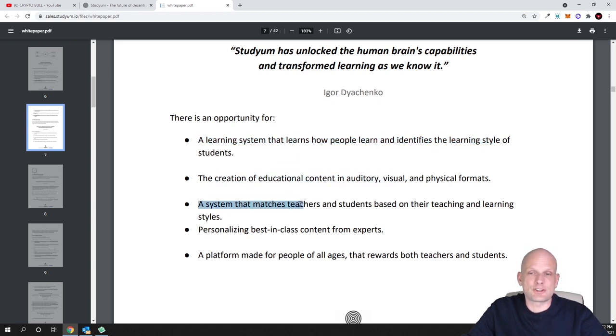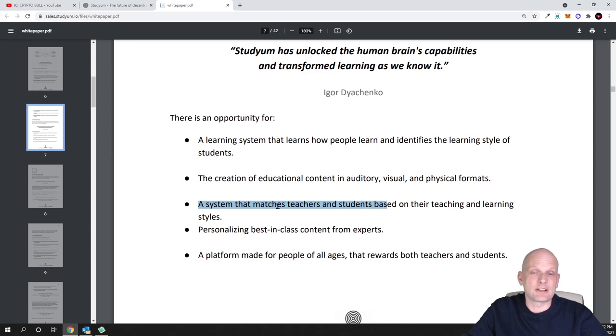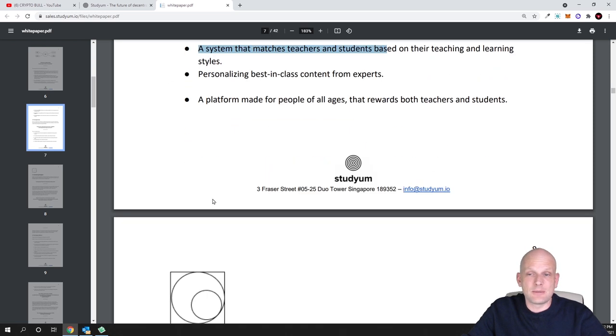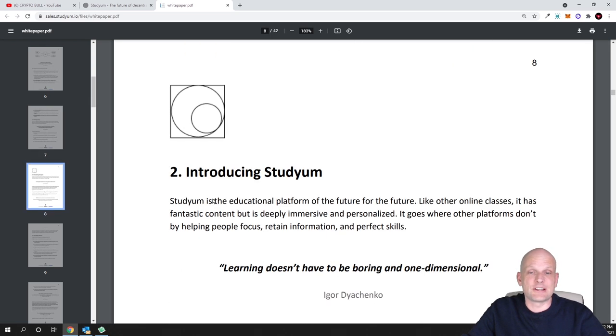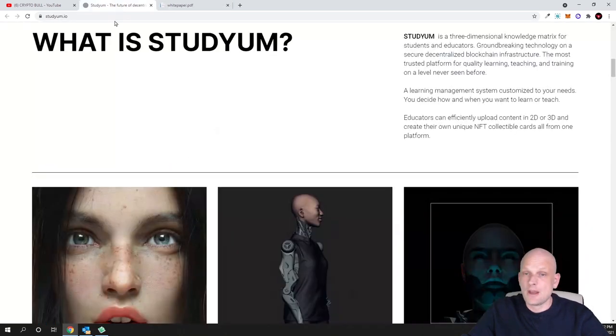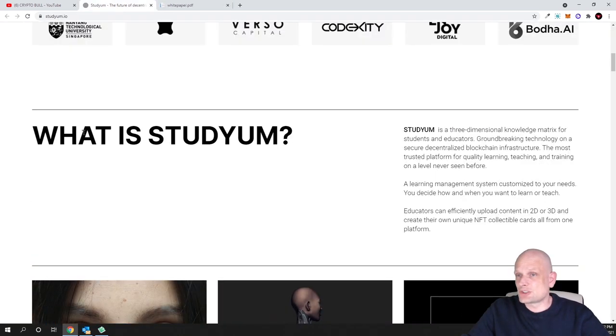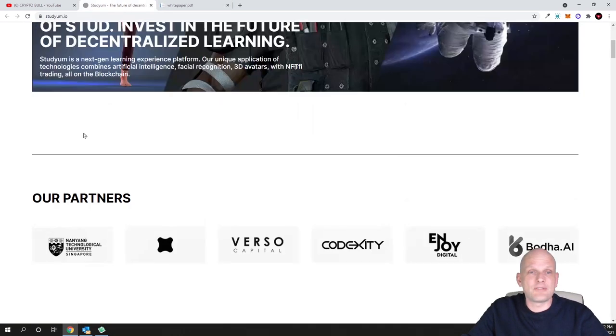The systems that match teachers and students based on their teaching and learning styles and many more things. You can come in and read more if you are interested in the white paper for yourself.